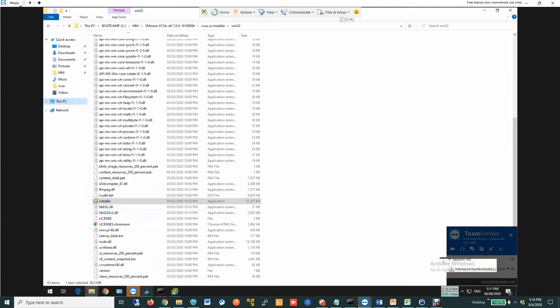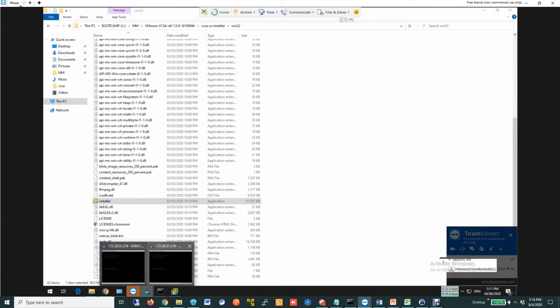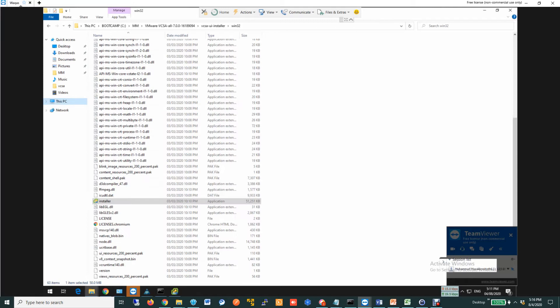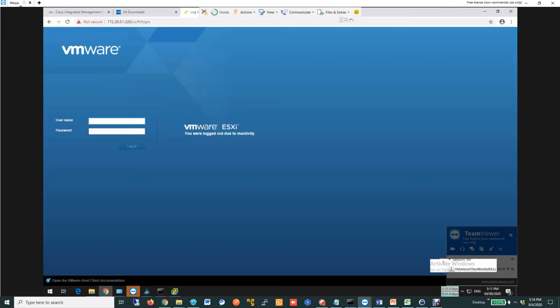First of all, I am installing it on a UCS server. It is UCSC240M4S2. I already have ESXi 7.0 running on this machine.